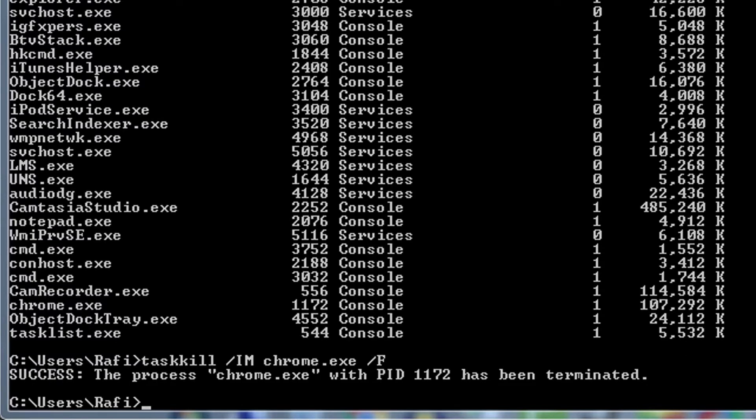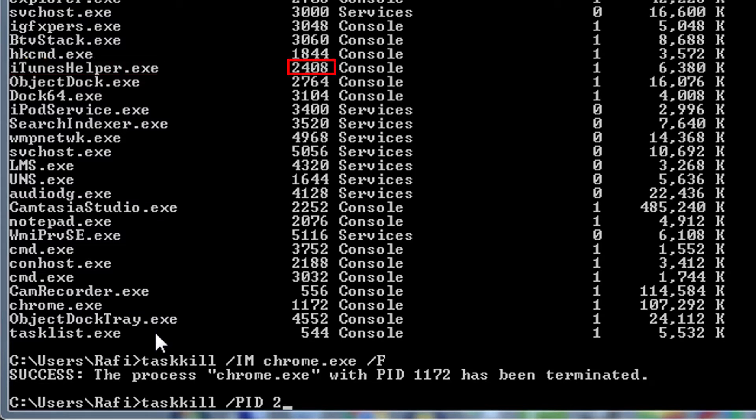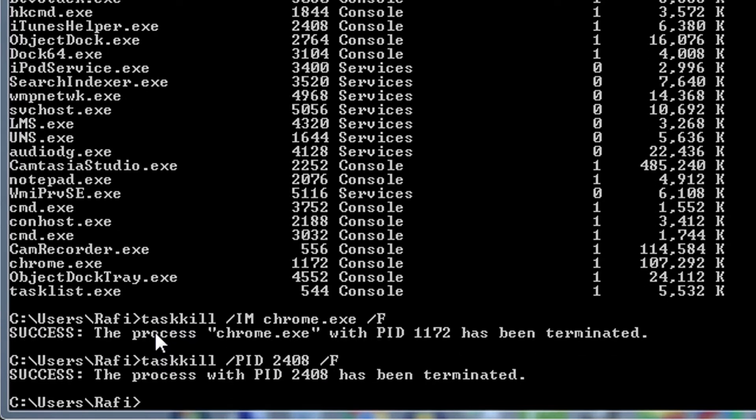If we want, we can use PIDs to kill a process too. In order to kill a process using PID, we need to use this command. Task kill slash PID. Then we need to give the PID of the process we want to kill. Let's say I'll kill this iTunes helper process. So we'll use this PID. 2408 slash f and then hit enter again. Now we see we successfully killed a process using PID.